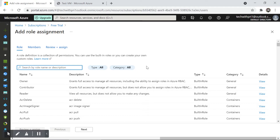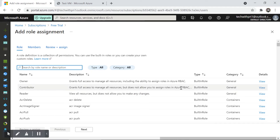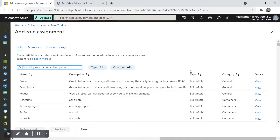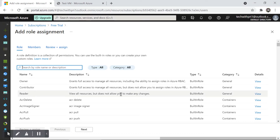The Contributor role grants full access to manage all resources, but the user won't be able to give access to others. The Reader role lets you view all resources but does not allow making any changes. So based on your requirements, you can give the appropriate role to people.